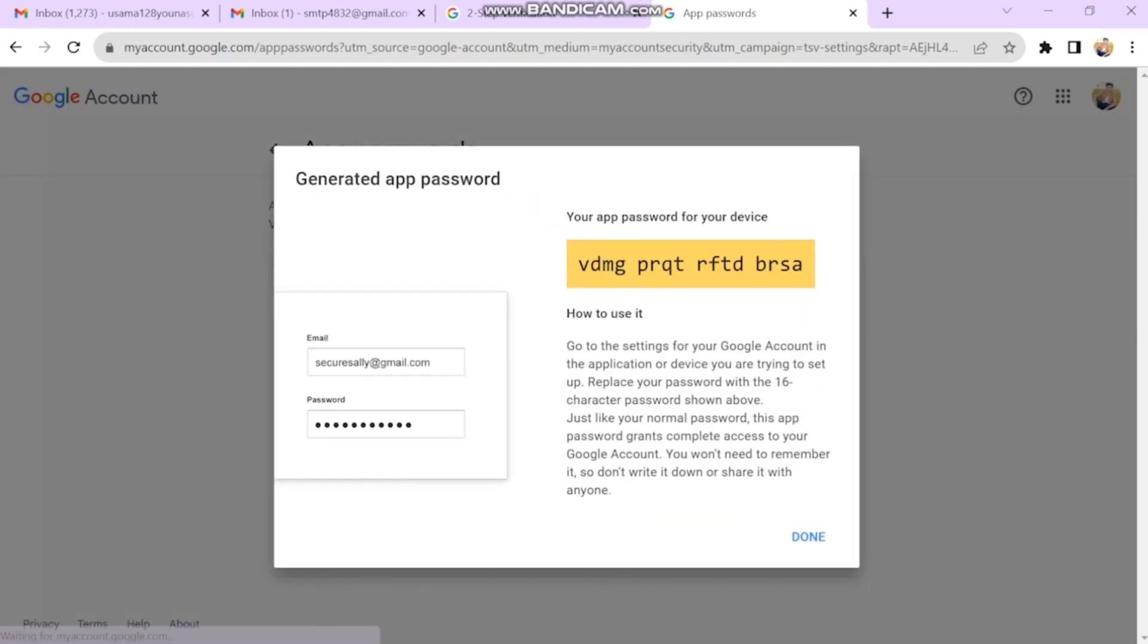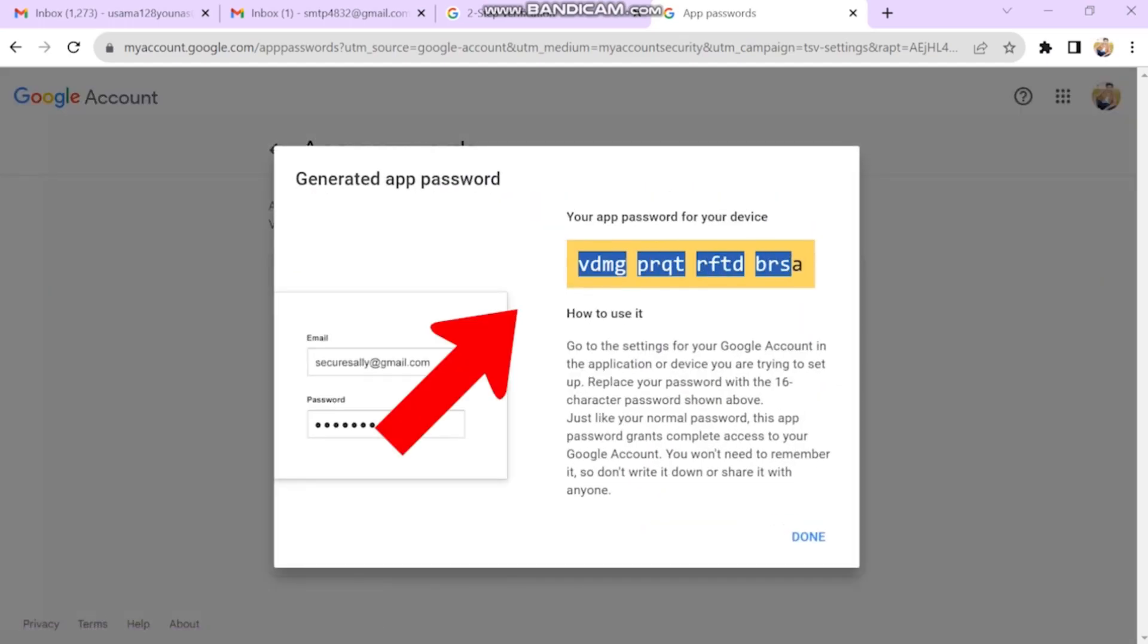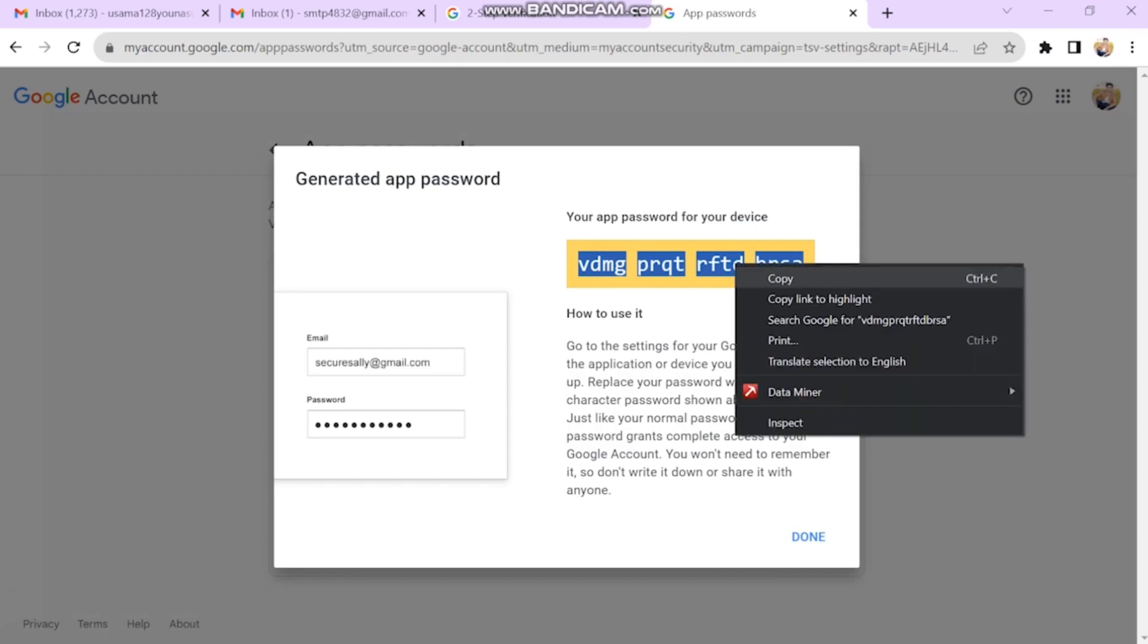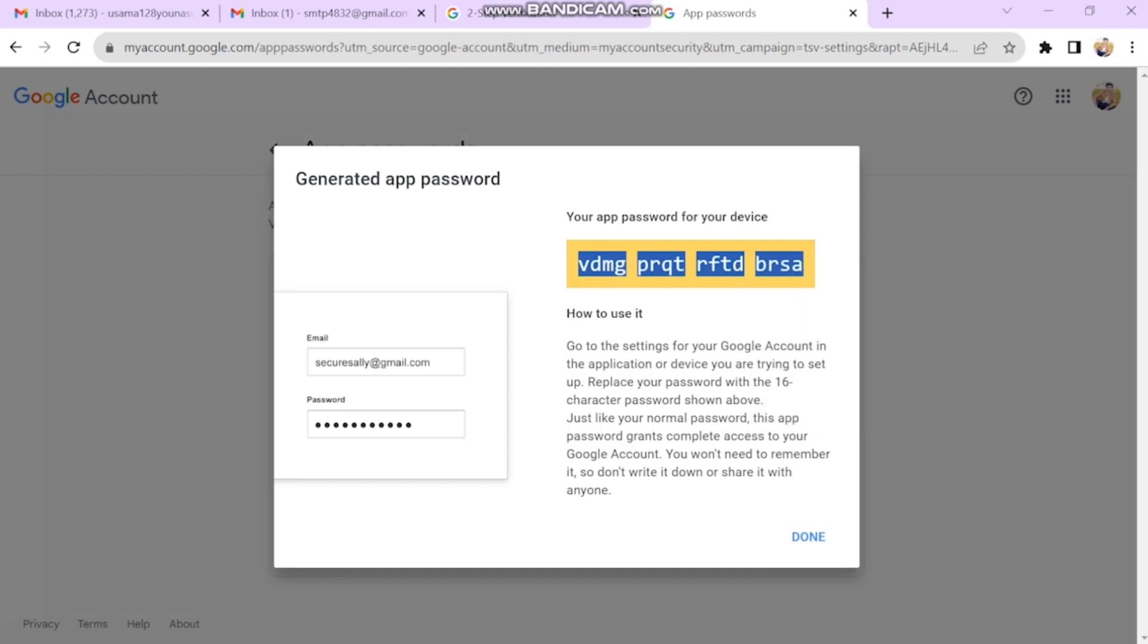The next window will show your generated app password. Copy the password and keep it safe, as you won't be able to view it again. We will use this password and our email address as login credentials for our SMTP server.